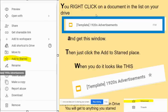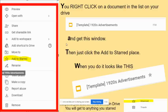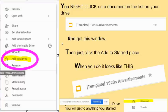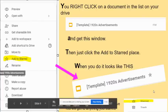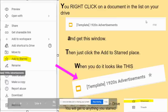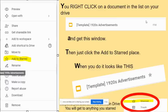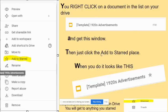To star a document or folder, you right-click on it and get a context window. Then just click on 'Add to starred.' When you do, the listing that used to have no star next to it will now show a star. Anytime you click on the starred section in the drive, you'll get the full list of everything you've starred.